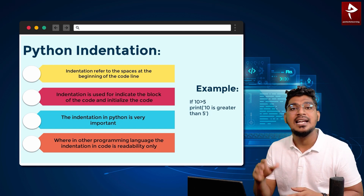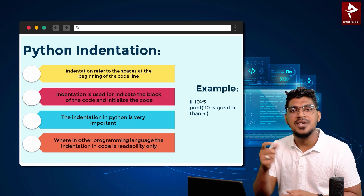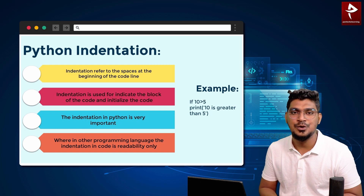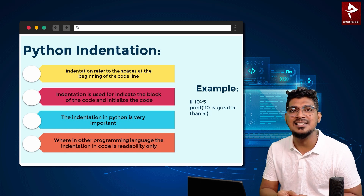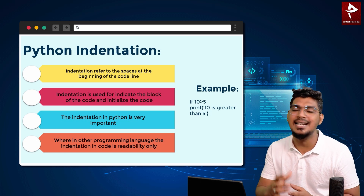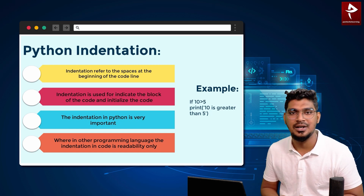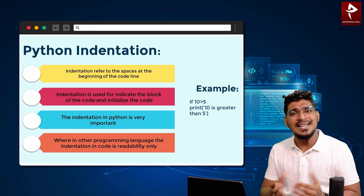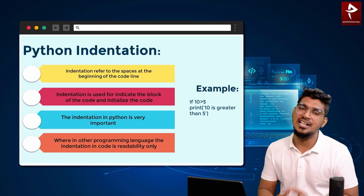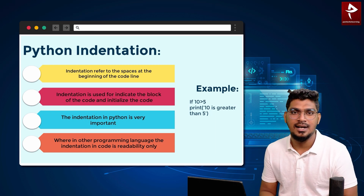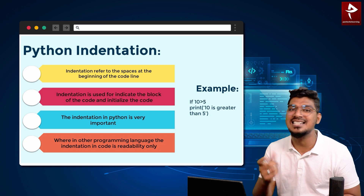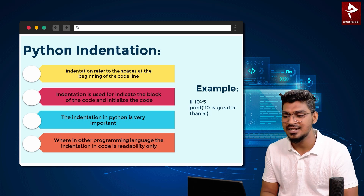In Python, we use indentation to indicate the block of the code. If you do not follow indentation, you will get an indentation error.